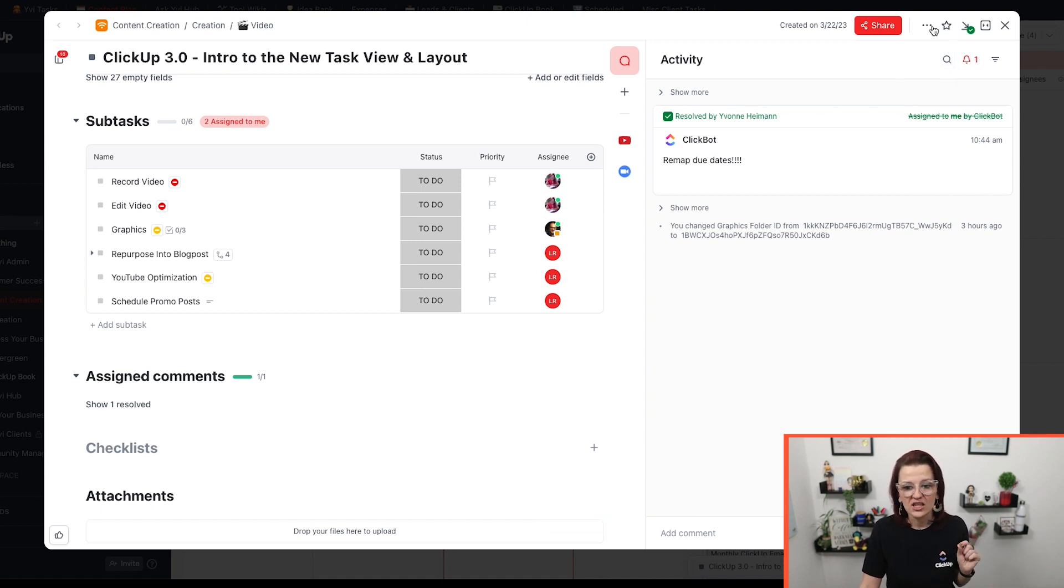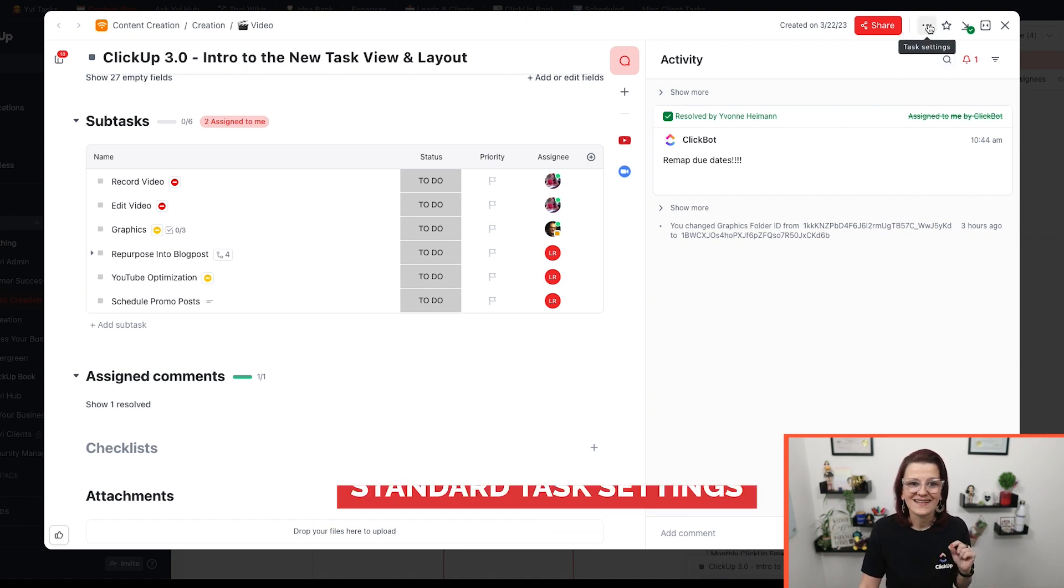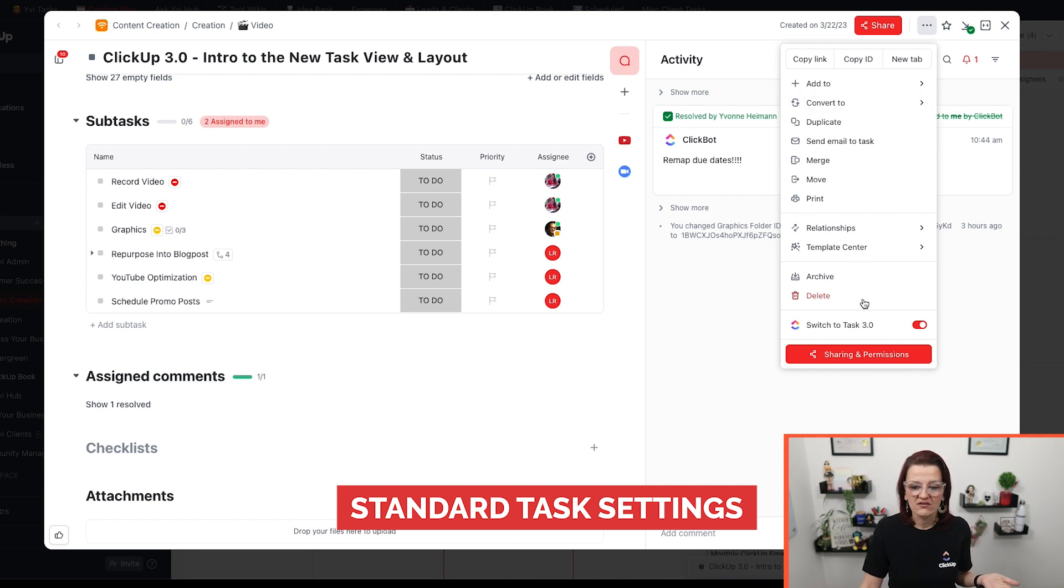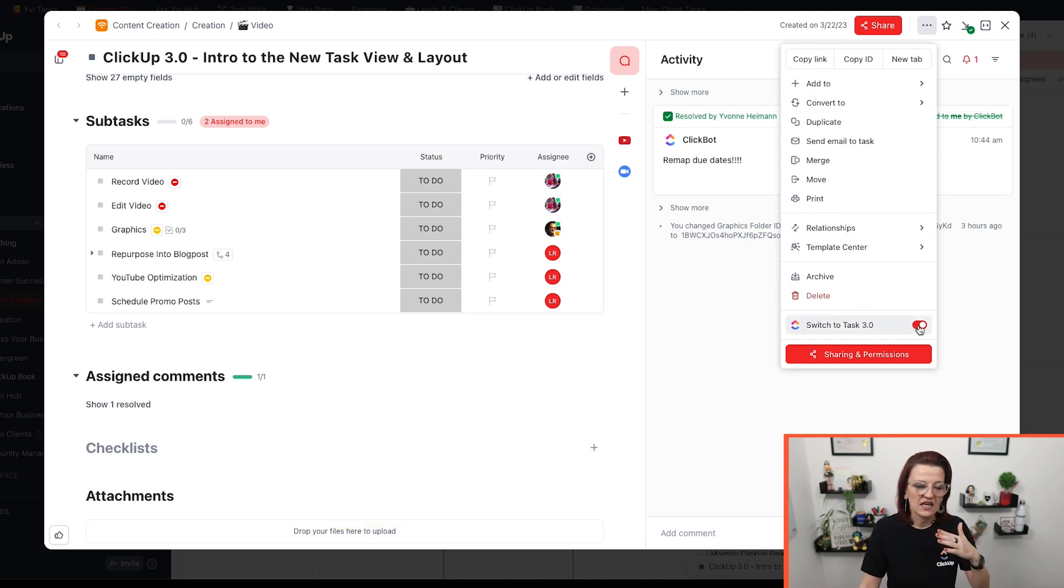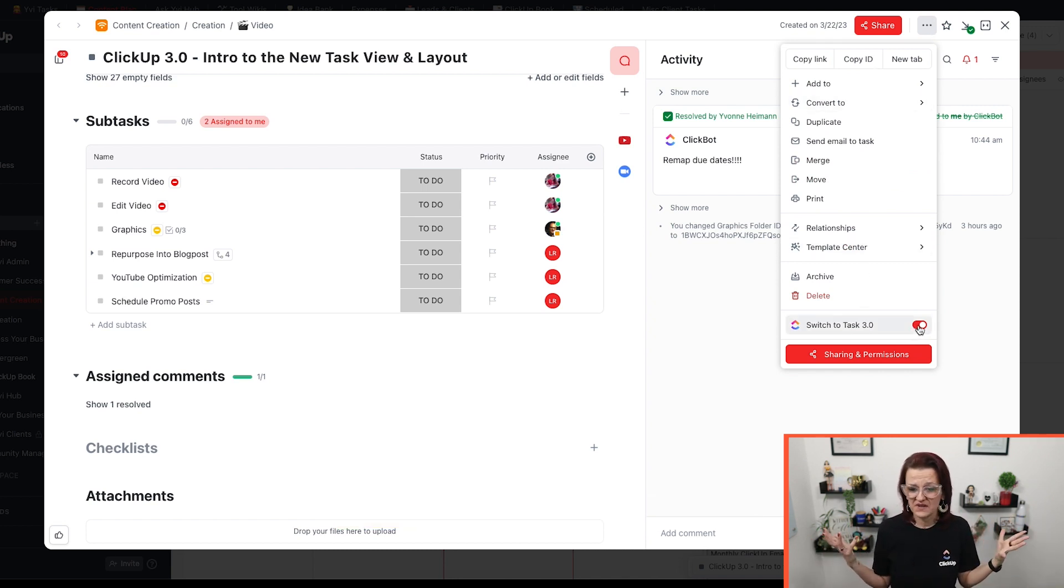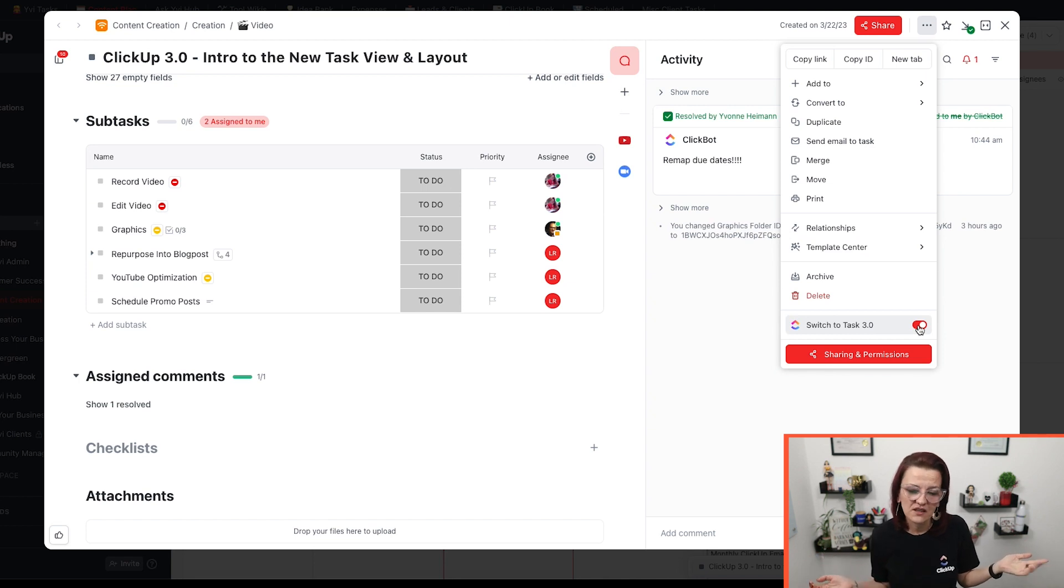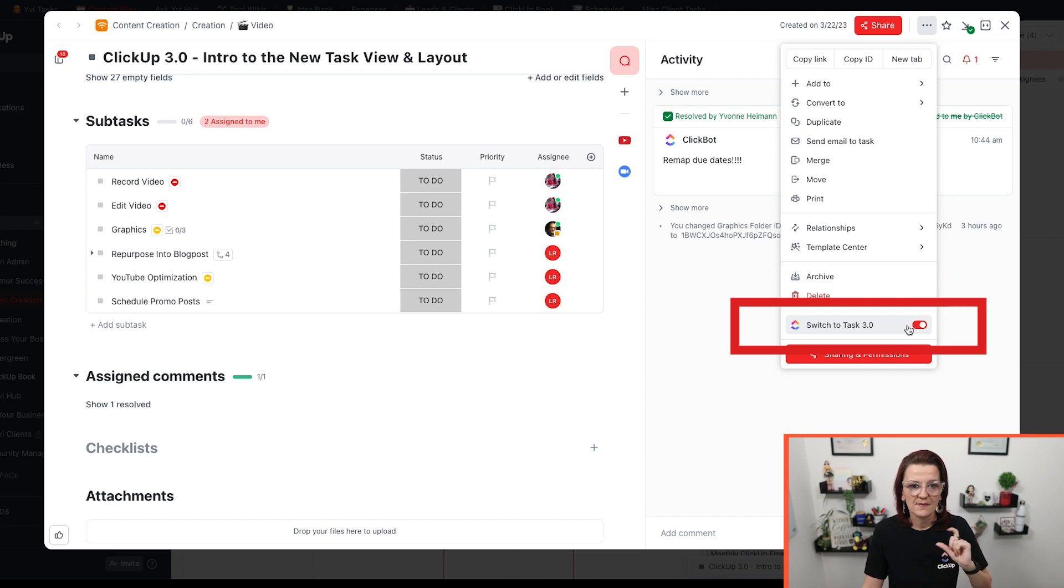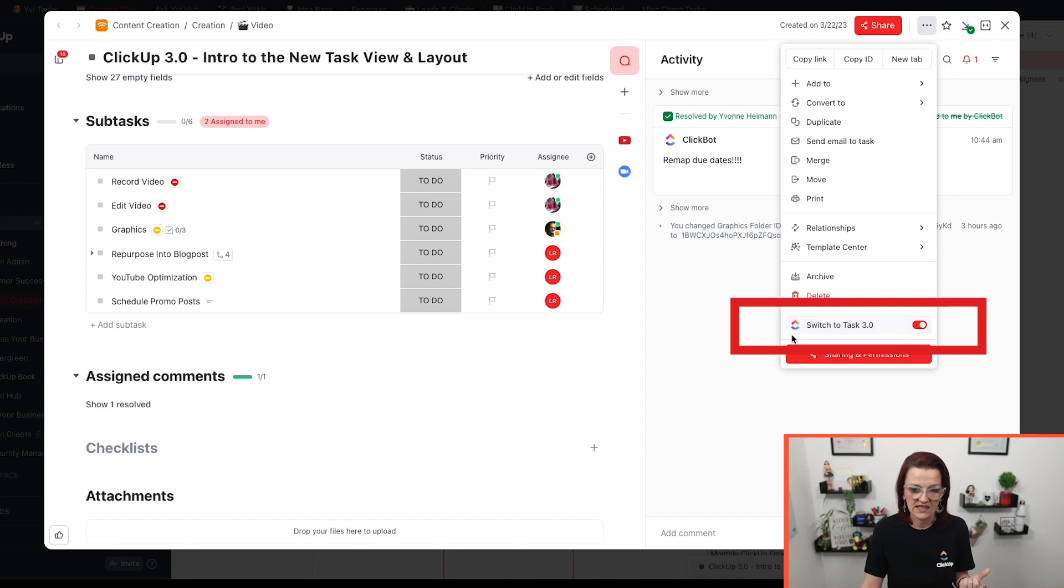We have specific filters right in here and we have our search, not only that, your standard task settings are now right over here. And if you are running into something and something is wonky or you can't find something in the newer layout, you easily can switch back to ClickUp task 2.0 right in here.